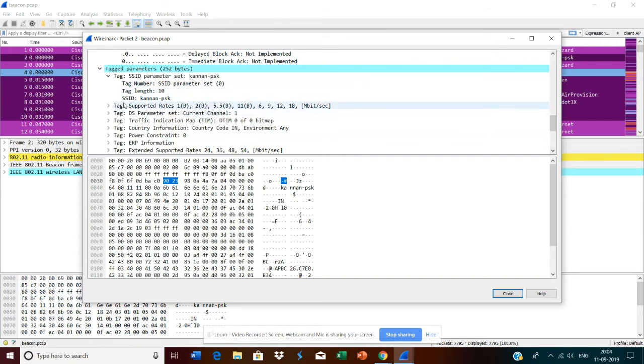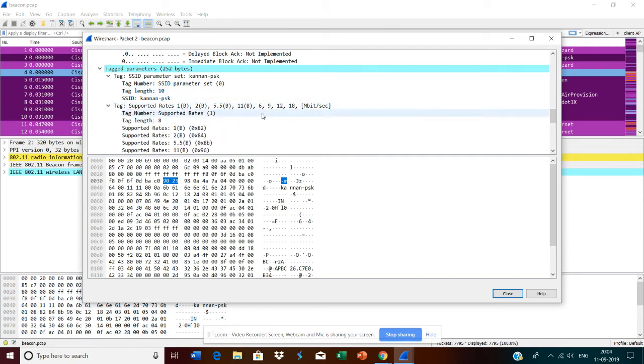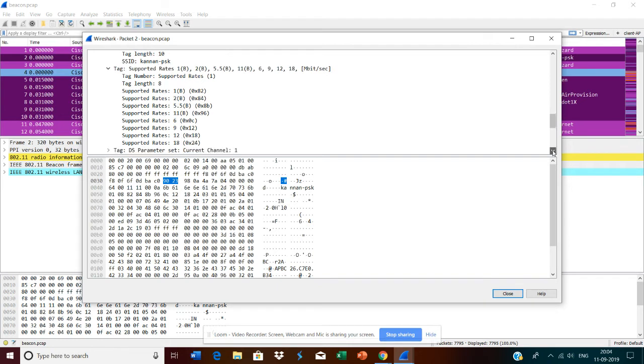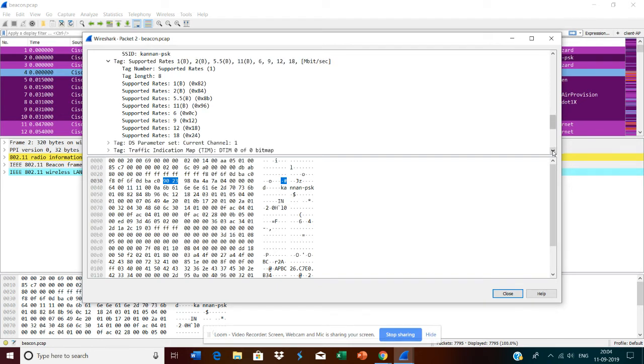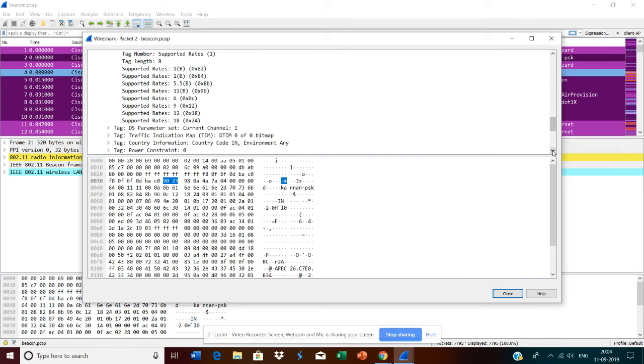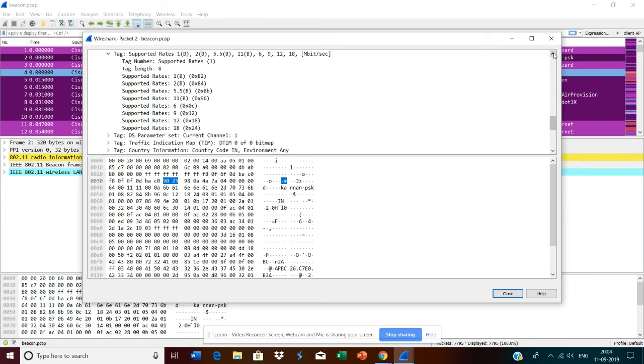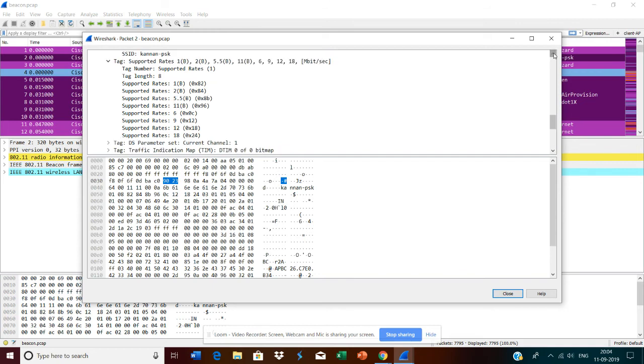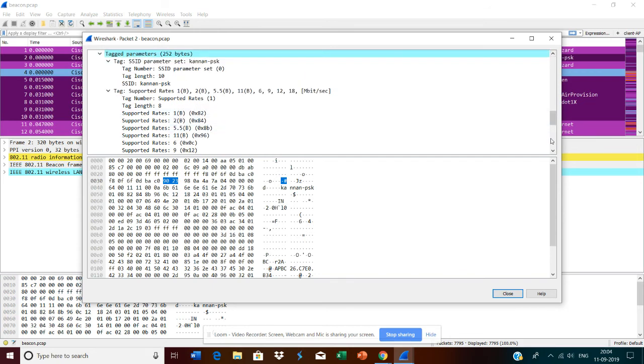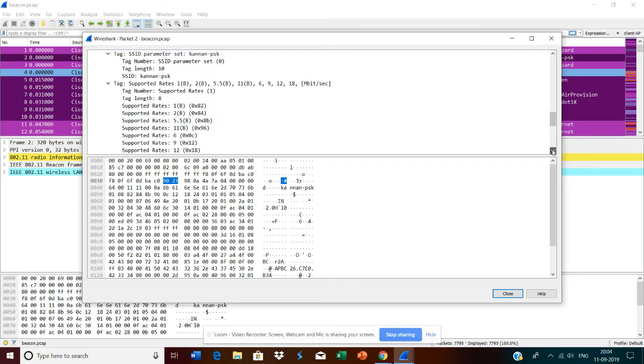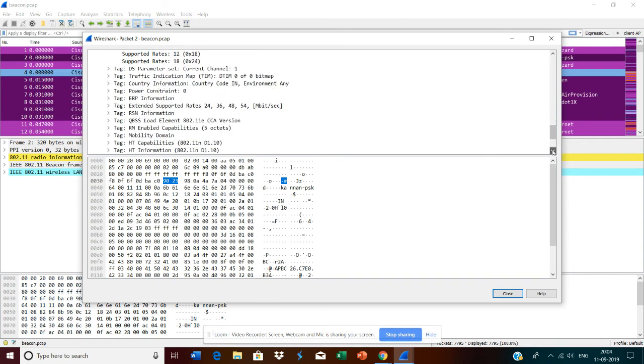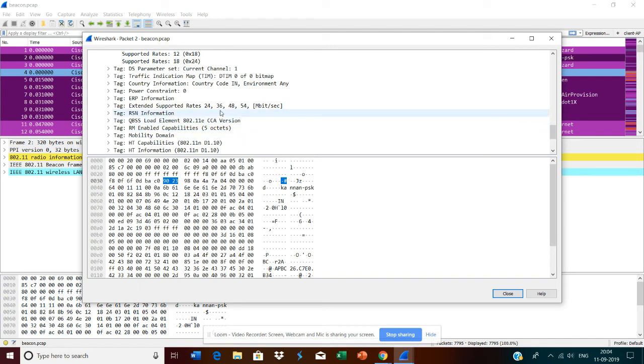Here you see the supported data rates: 1 Mbps, 2 Mbps, 5, 11, and the maximum rates are 24, 36, 48, and 54 Mbps. This is being broadcast by the AP saying these are the data rates it supports. So anybody going to join this network will see these details and will be able to know about it.